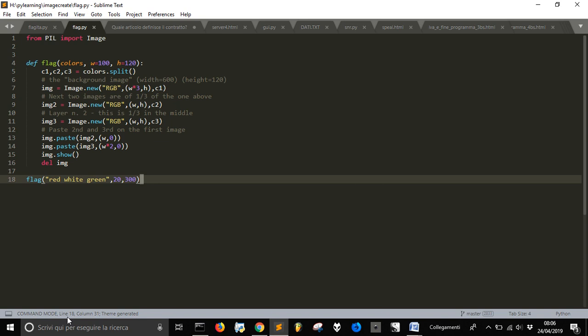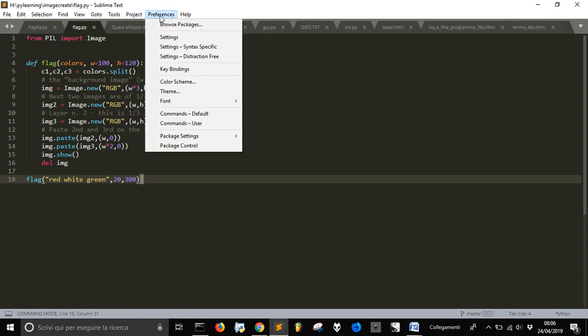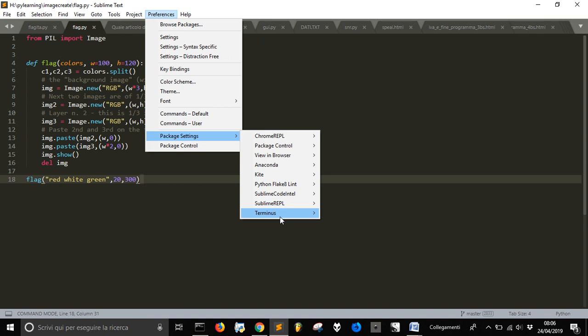And you can go here and check if it is installed in Preferences, Package Settings, and Terminus.